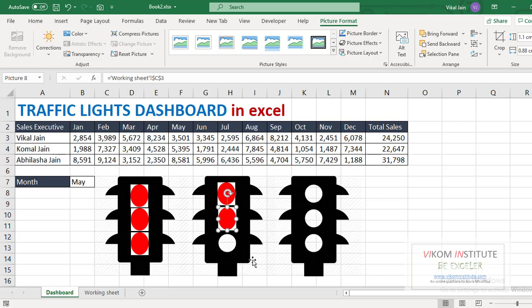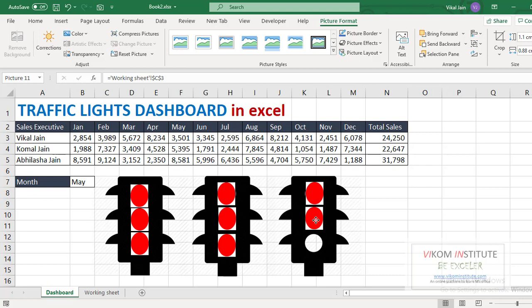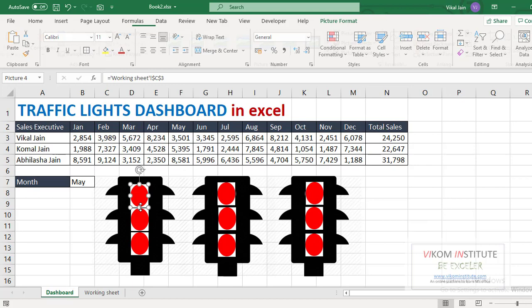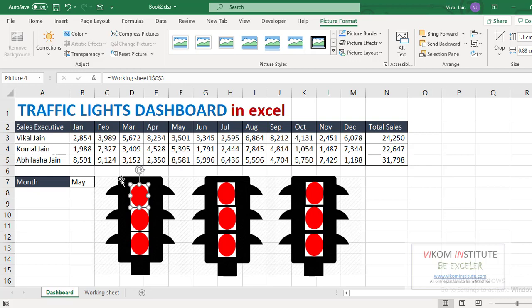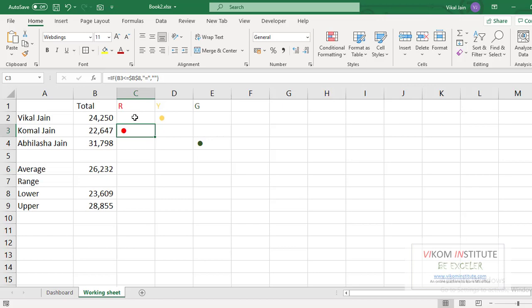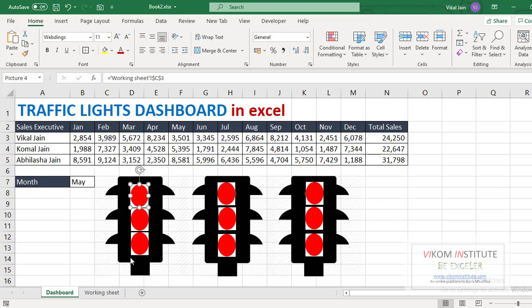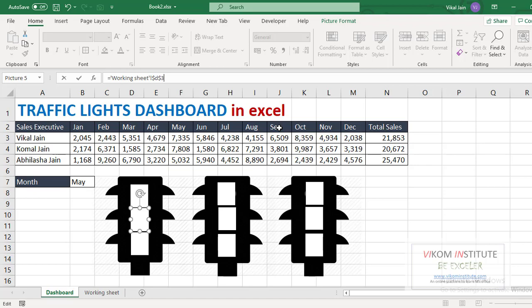I have taken three red lights because there are three names, so every light is denoting a different name. Now we need to link this light with the cell. As you can see on the screen, it is denoting C3 for this red light is for Vikal Jain. So we need to link C2, D2, and E2.